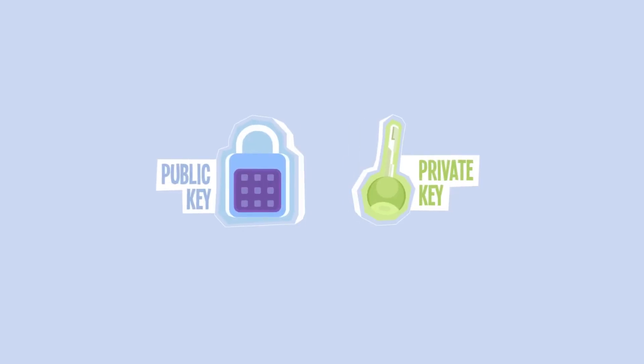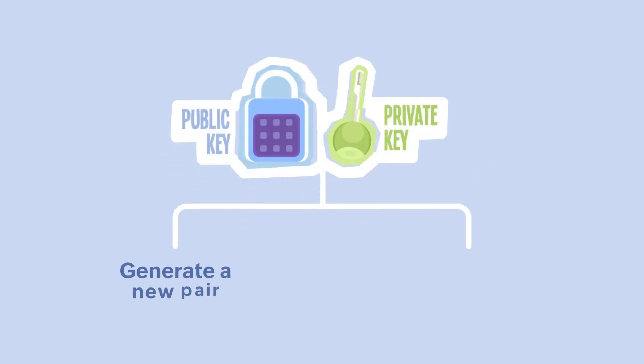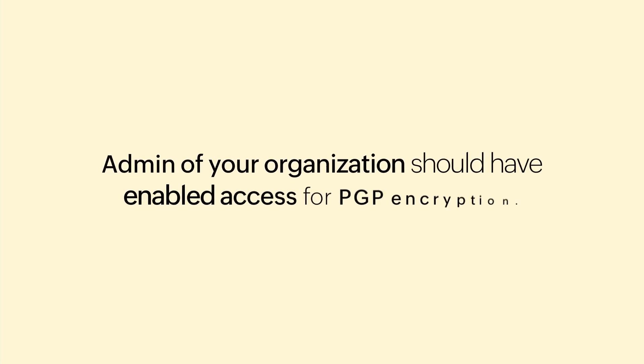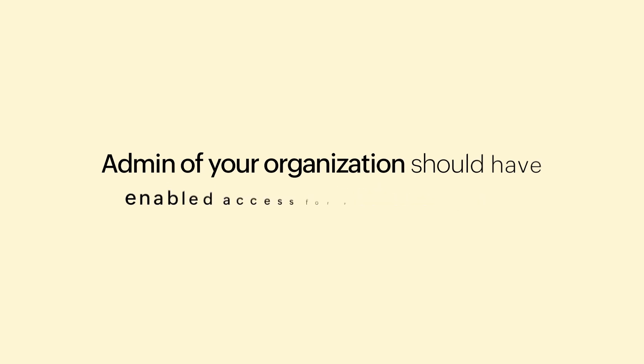First, it's important that you own a pair of keys, the public key and the private key. You can generate a new pair of keys or import your pair of keys. Please note, the admin of your organization should have enabled access for PGP encryption.